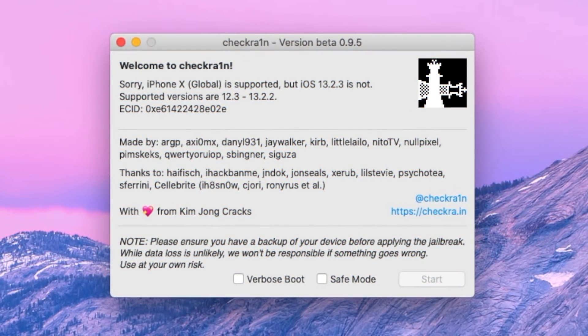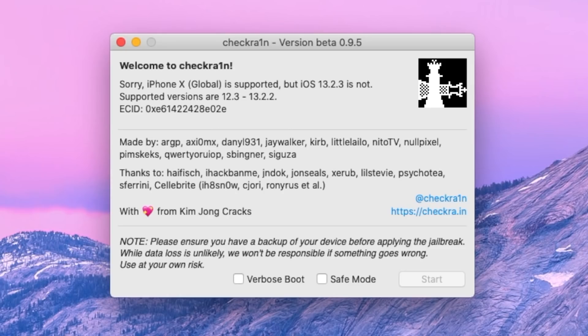Sorry, iPhone, whatever iPhone you have or device you have is supported, but iOS 13.2.3 is not. Supported versions are 12.3 through 13.2.2.